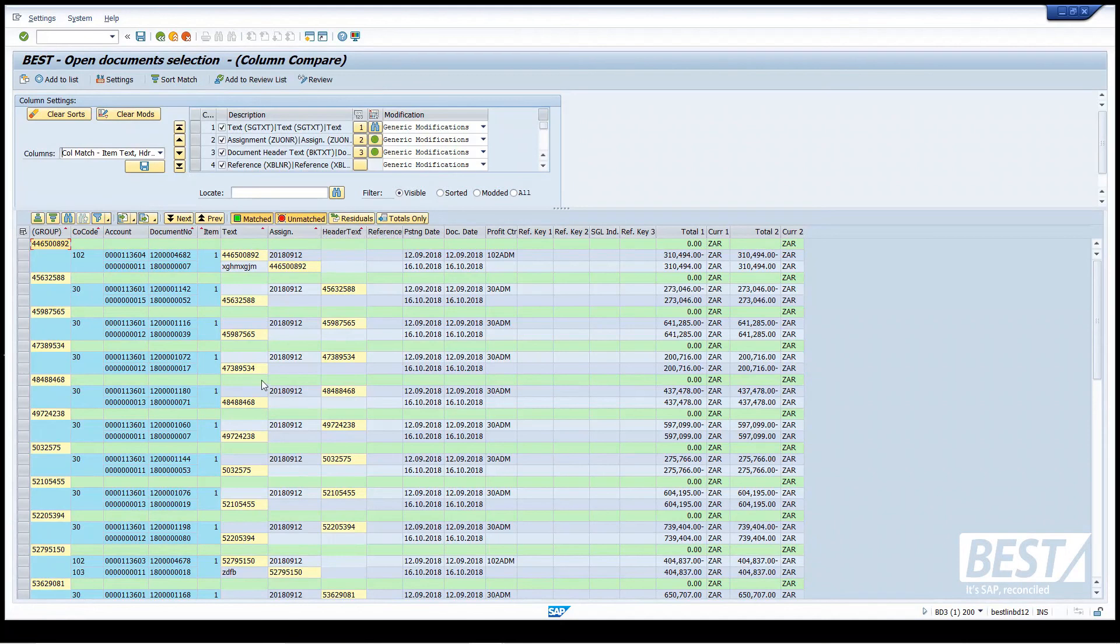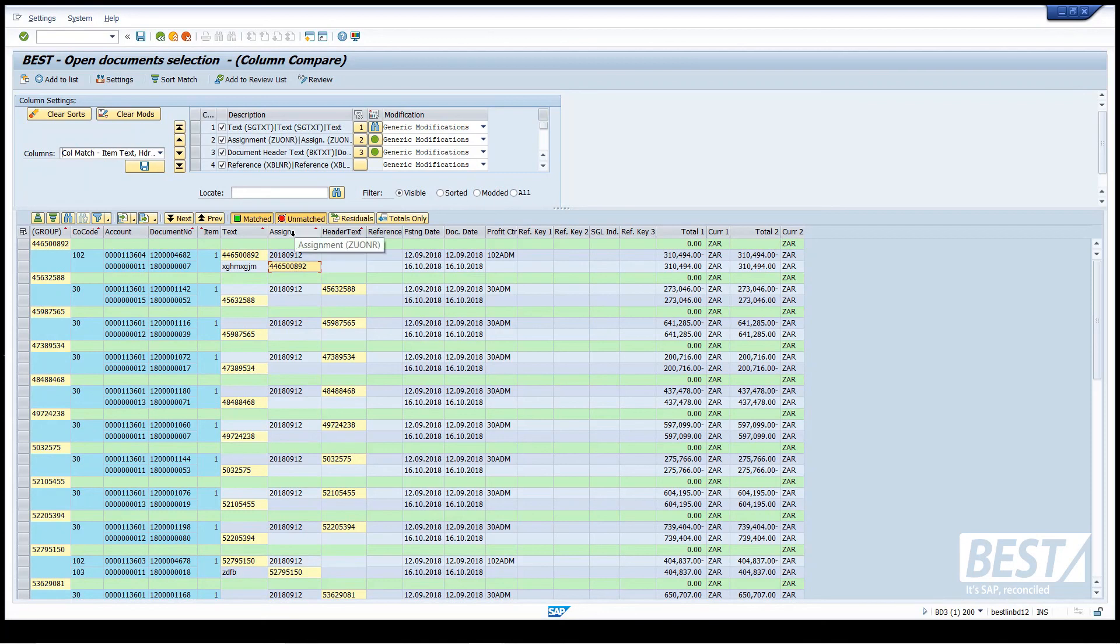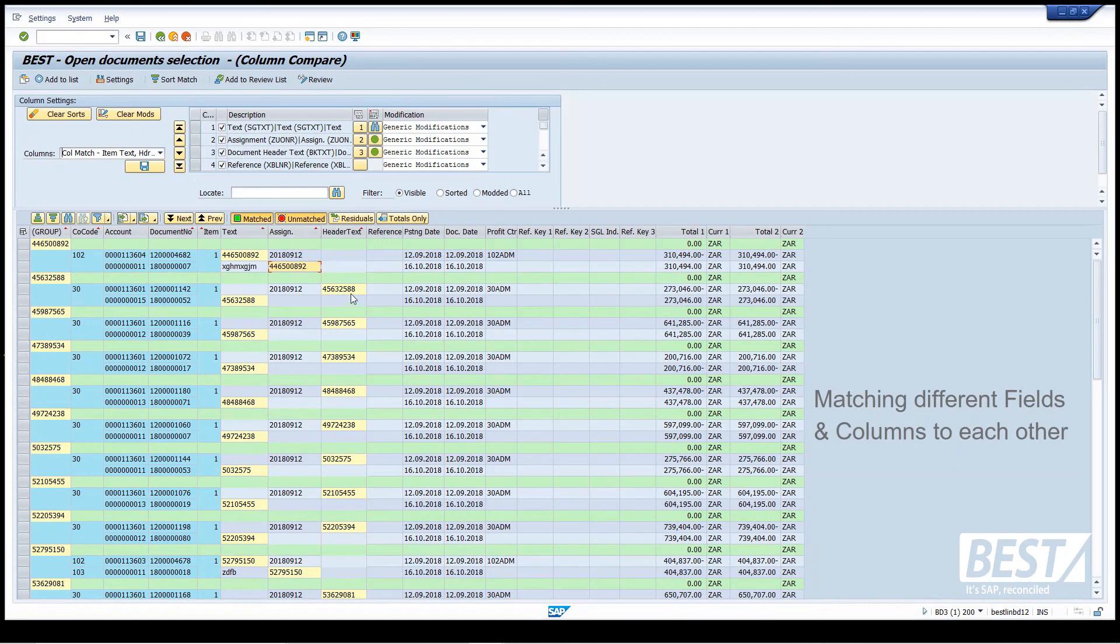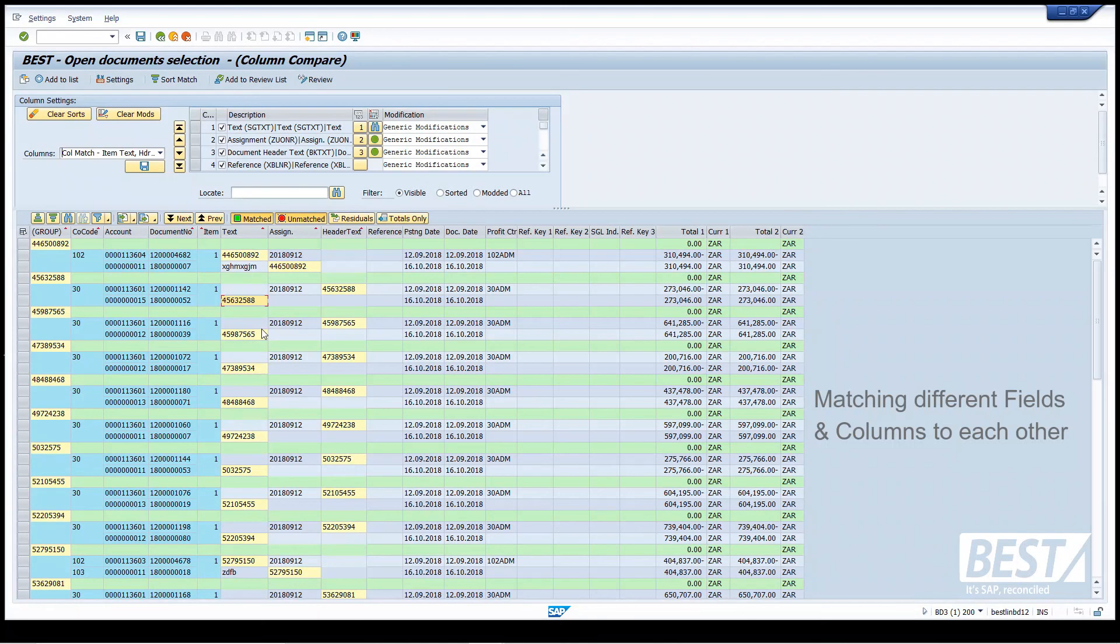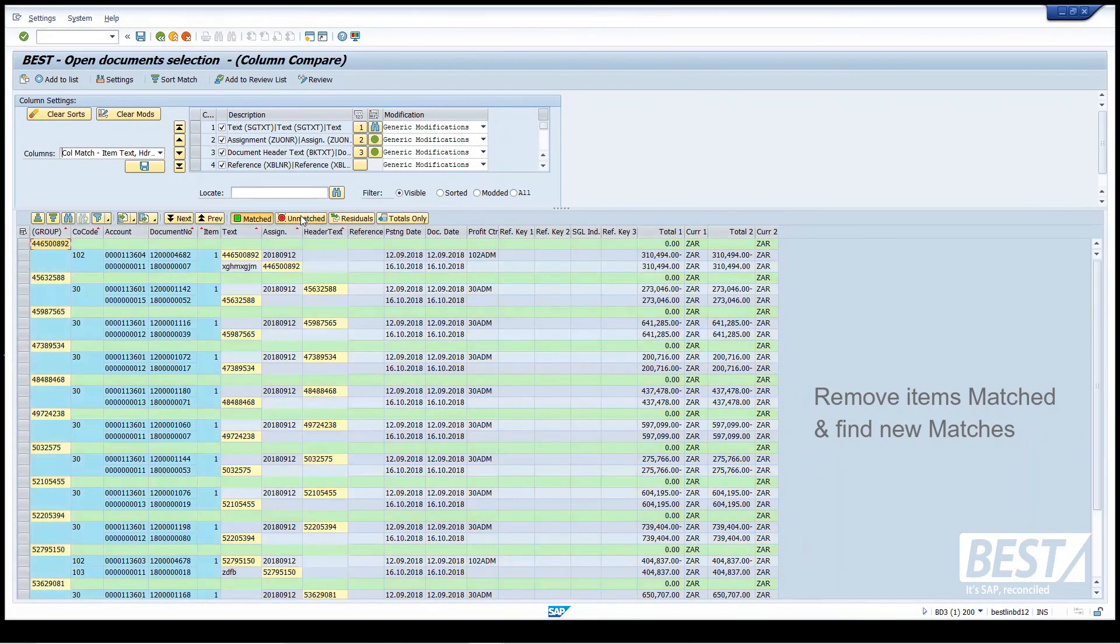Now I've got a whole bunch of extra matches. In this first match at the top, you can see that reference in the item text field was matched to another document where it matched in the assignment field. So now we're matching different fields or columns to each other. Here I've matched the header text in that document to the item text in that document. I'm happy with that, and I'm going to send that to my review list.